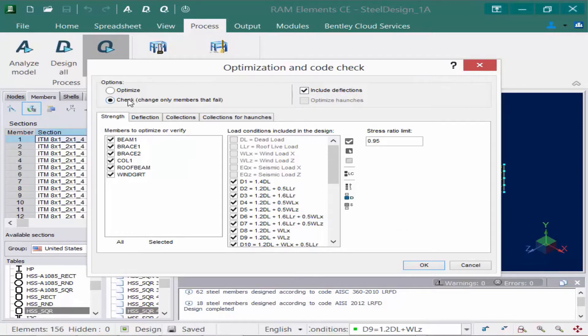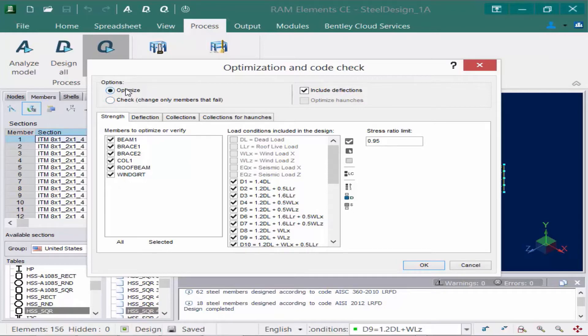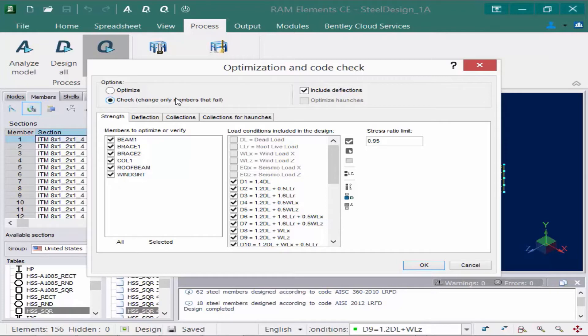Now before I perform the optimization, I need to set up some parameters both for strength and deflection requirements. Before I do that, I have this option up here to optimize the entire model or just check it. So if I selected the optimized model, basically it would take every group in the model and try to perform an optimization on it, which means it could try to optimize members that passed and members that failed. If I selected the check option, that will only take the members that failed the initial code check and try to optimize those. So basically it'll bring you to a point where you're just going to get members that are larger than what you originally selected instead of smaller. You can also choose whether or not you would like to include deflections in your optimization process.